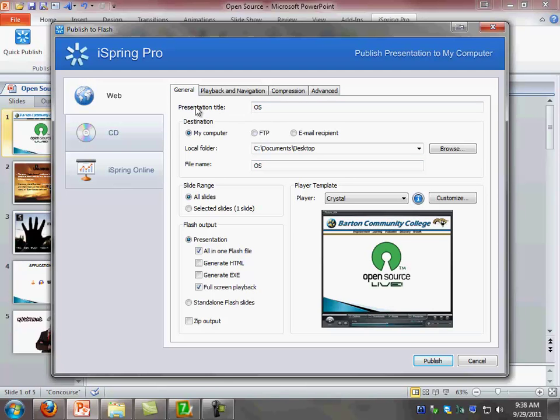Now the presentation title can be as long as you want. So I'm going to go over here and type the name of my presentation, which is the name of the presentation that I have here.